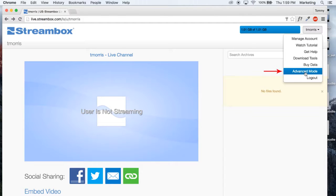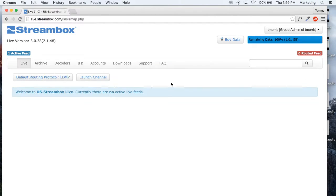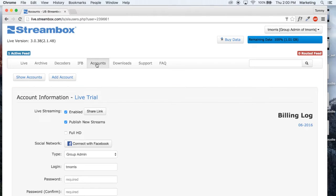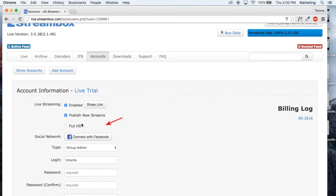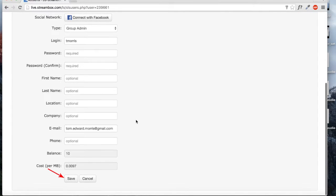Switch to the advanced mode from the navigation menu. Click on accounts from the menu bar. On the account information page, make sure that live streaming enabled, publish new streams, and full HD are all checked. Click save.